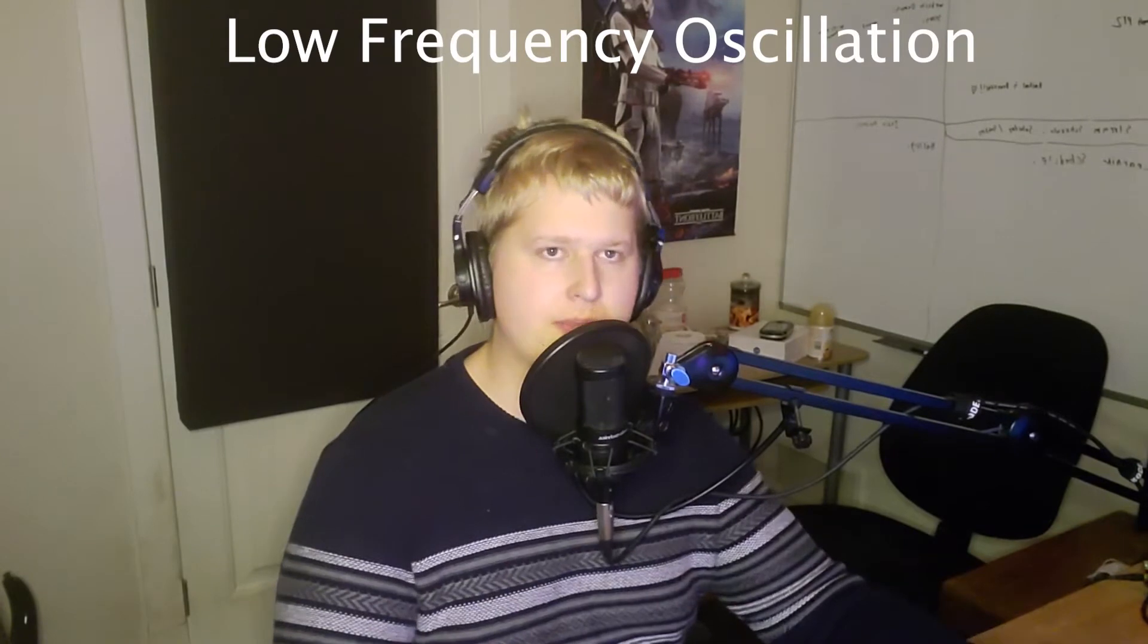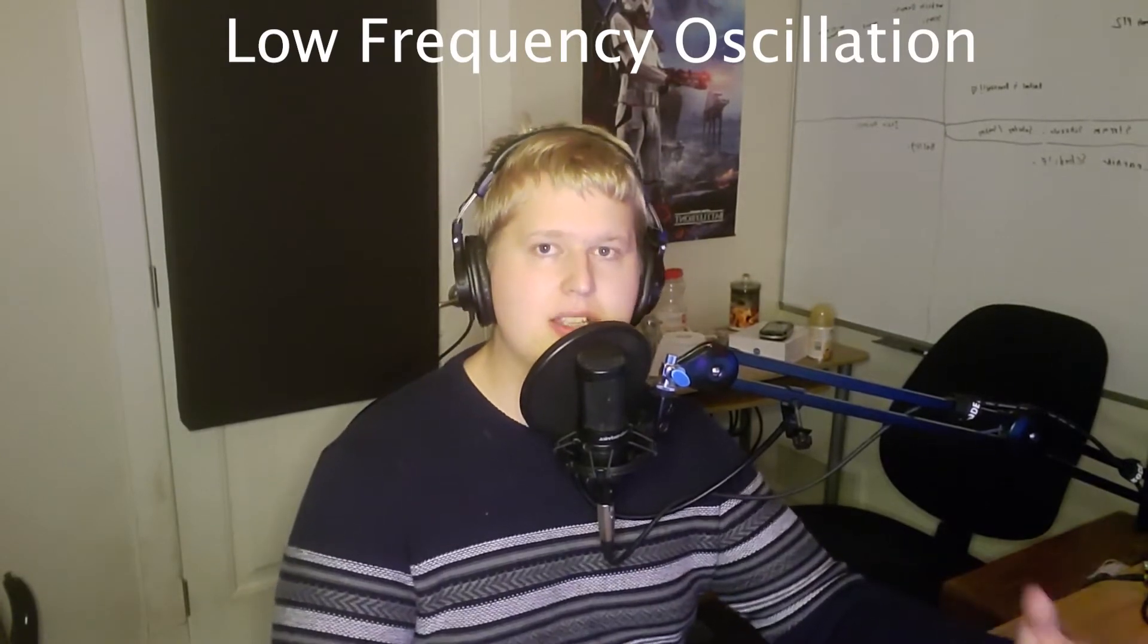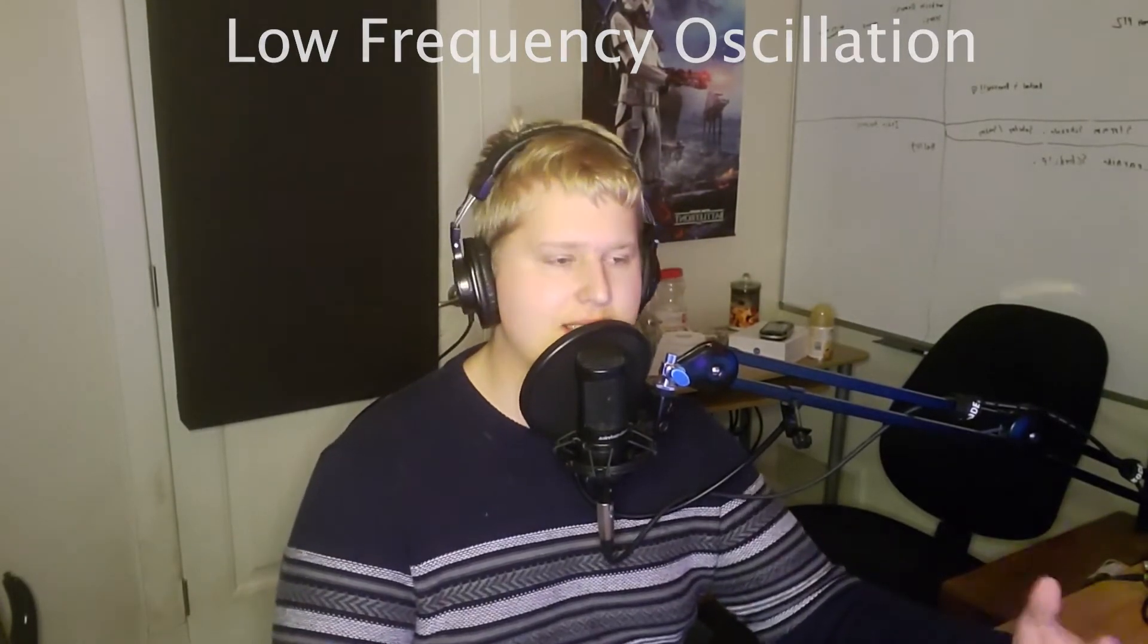LFO stands for low frequency oscillation and basically what this is is you have a plug-in or a setting on a plug-in that simulates a low frequency wave. Now this can usually range from 0.01 hertz all the way up to 20 hertz or maybe a little further than that depending on which LFO plug-in you're using, what DAW you're in, what software you have available.